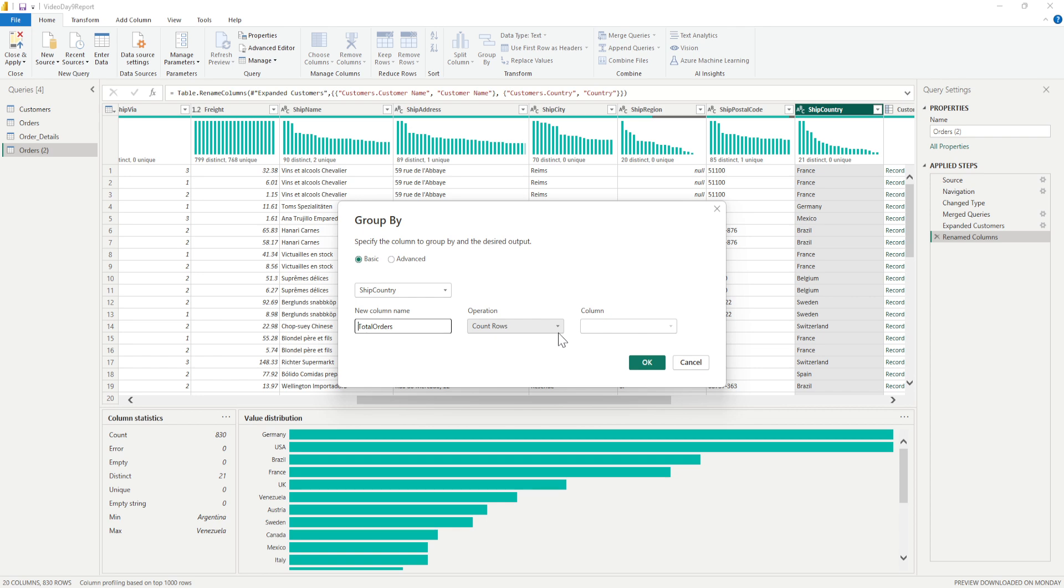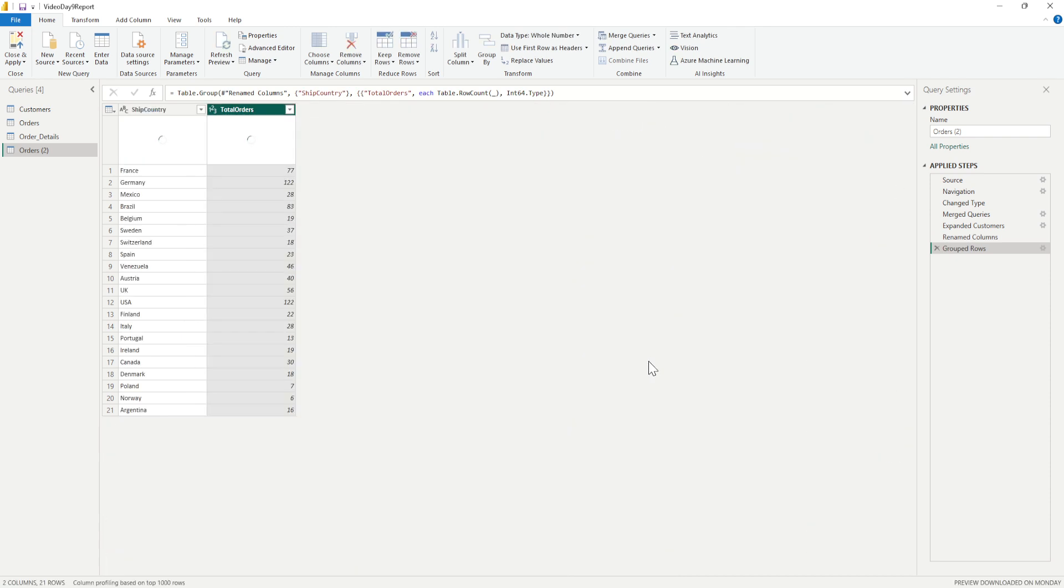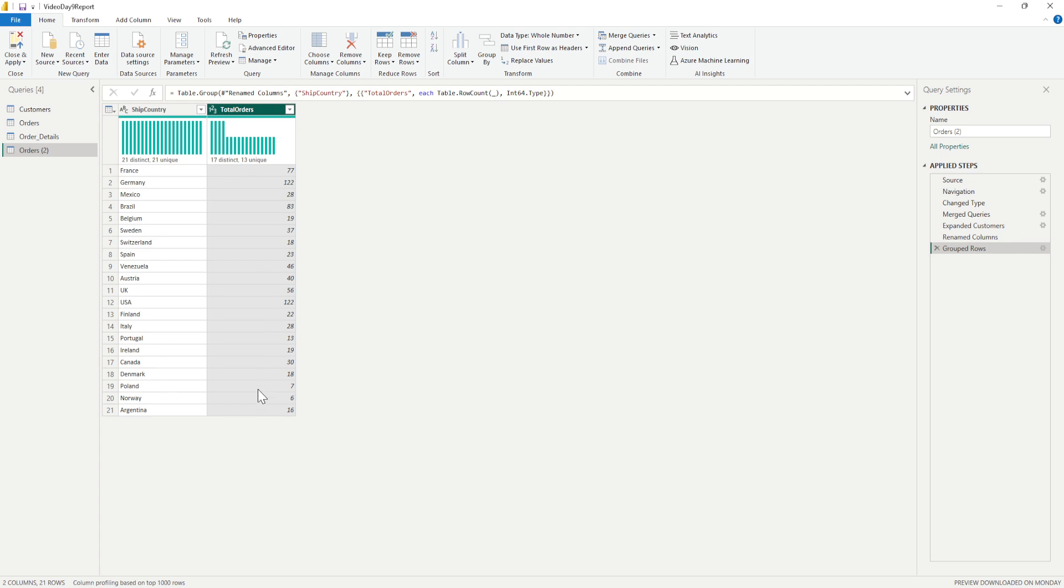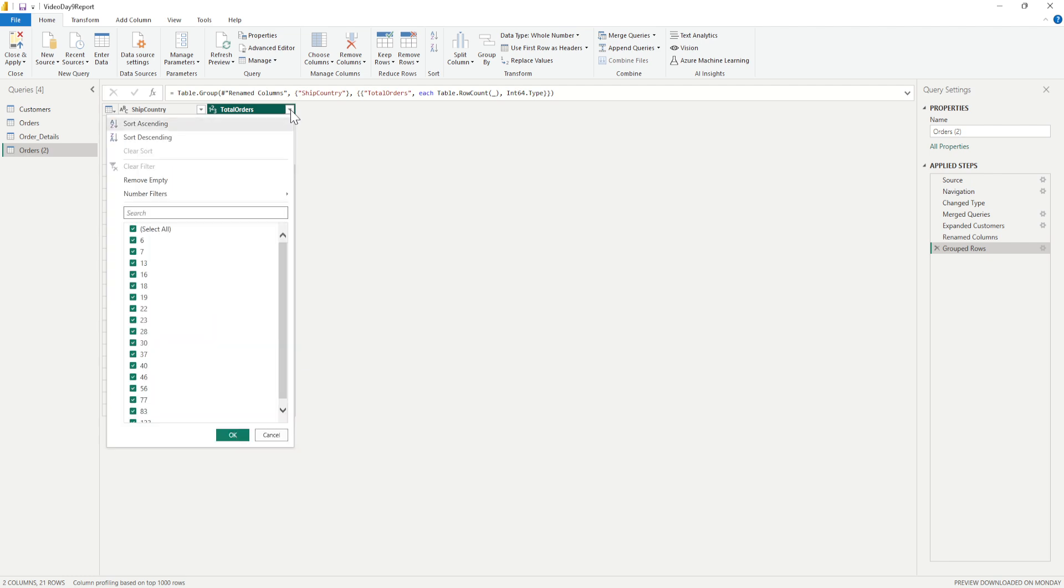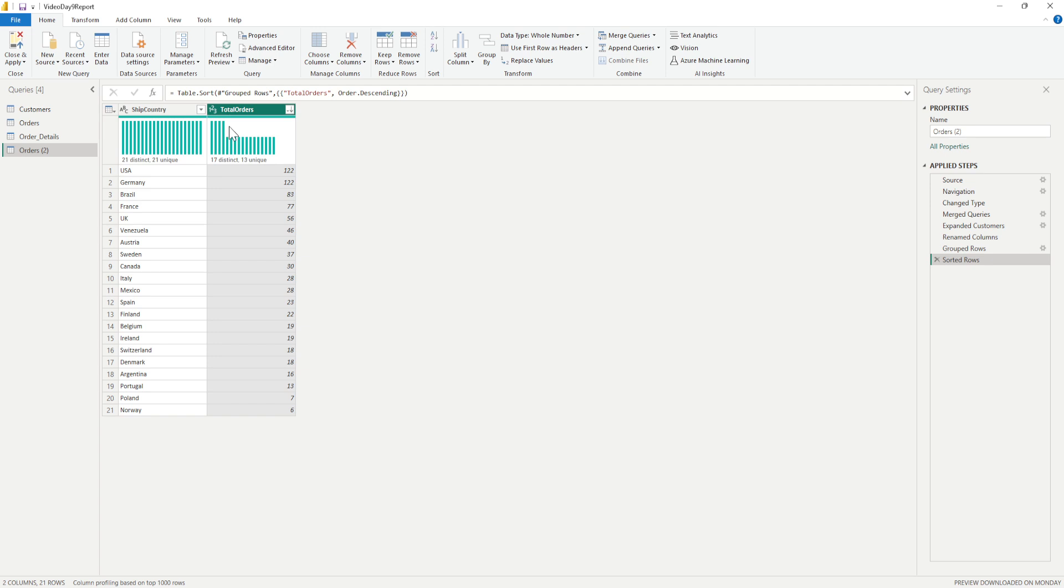What we have is the number of orders that has been made for that ship country. If I click on okay, you will see there is a table being formed with the ship country and the total orders from that particular country. I can sort it descending so you can see US is maximum and the lowest is Norway, but I wanted one more thing which I've forgotten now.